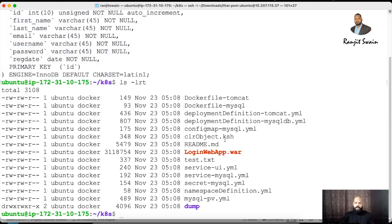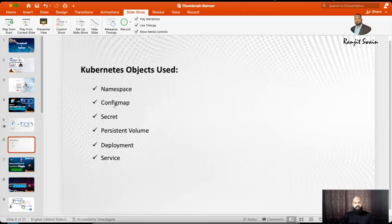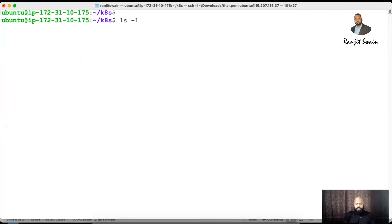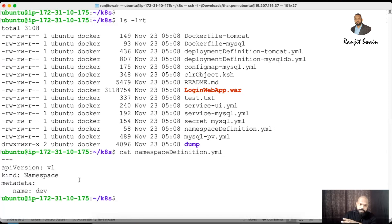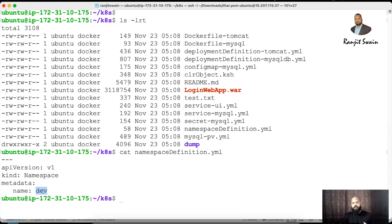As per the diagram, we have to create the namespace, config map, secret, persistent volume, deployment, and services. Let's go through each one and execute the commands to create those objects. Starting with the namespace — I have a YAML file called 'namespace-definition.yaml'. It's very simple: the API version is v1, the kind is Namespace, and in the metadata I've given the name as 'dev', so it will create a 'dev' namespace.